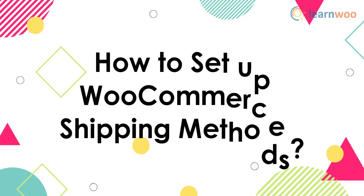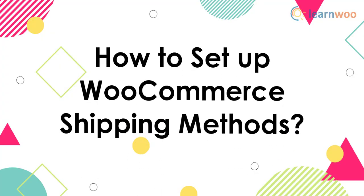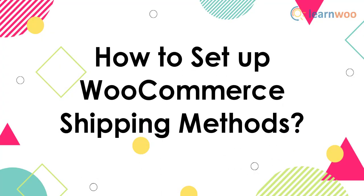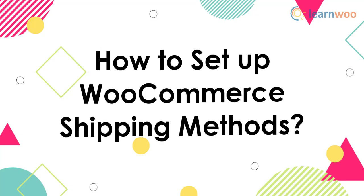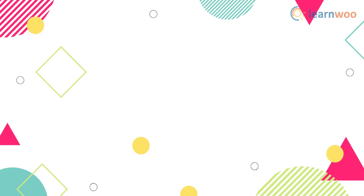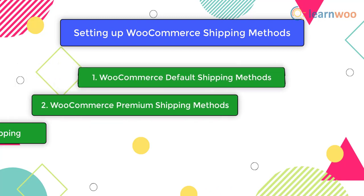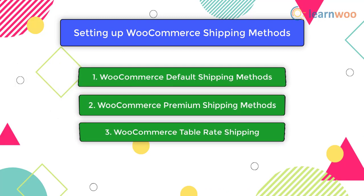In this video tutorial we will see how to set up WooCommerce shipping methods. We will look into ways to set up WooCommerce default shipping methods, premium shipping methods, as well as table rate shipping.